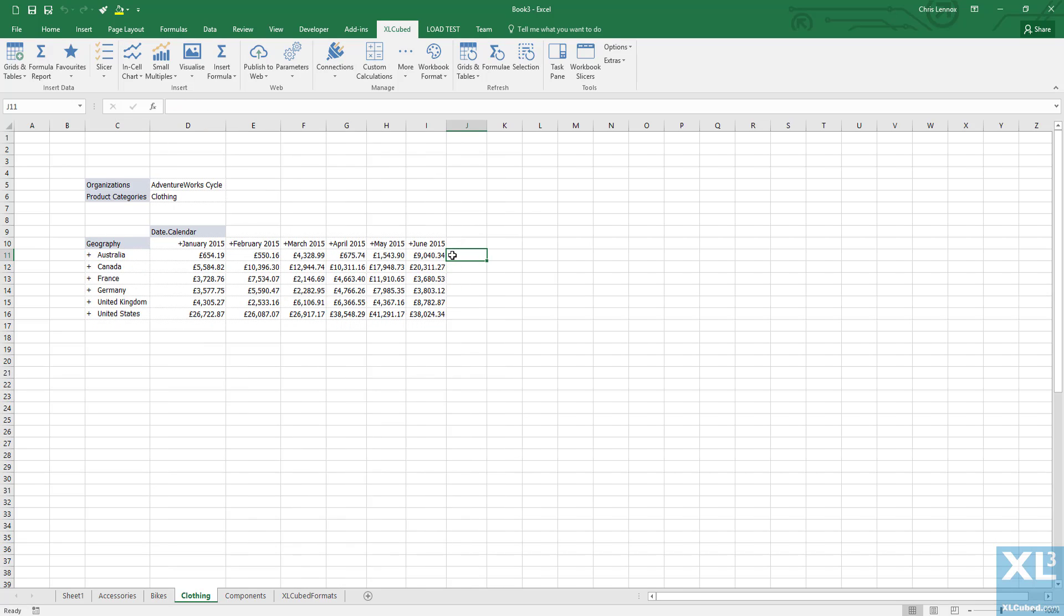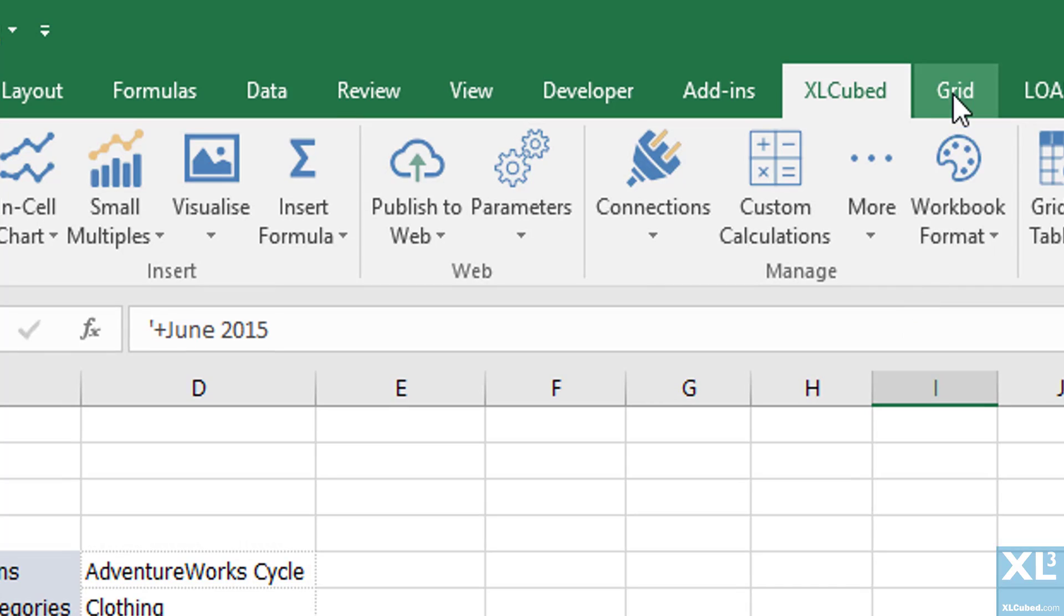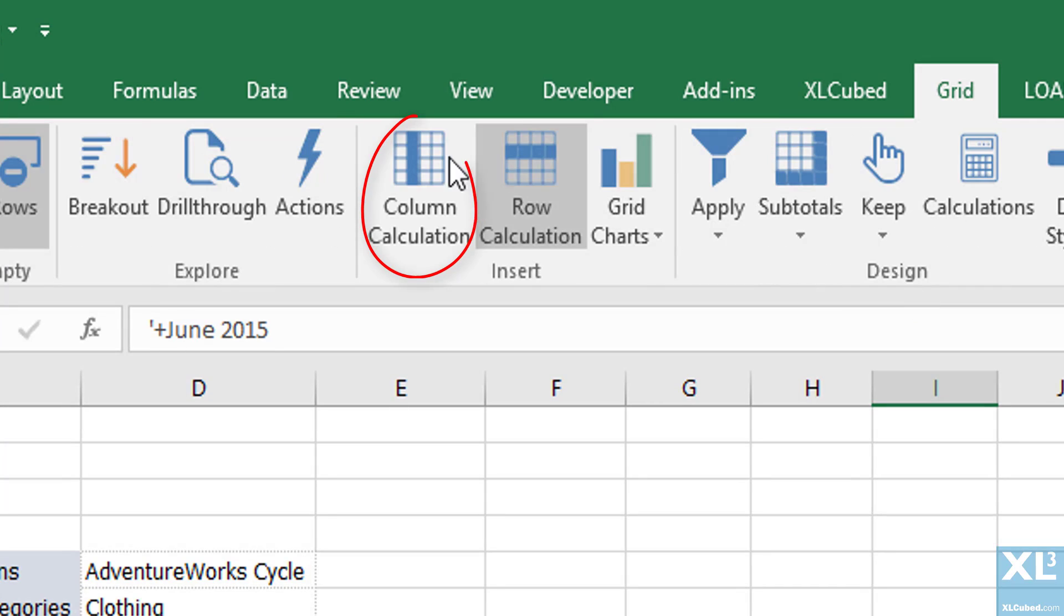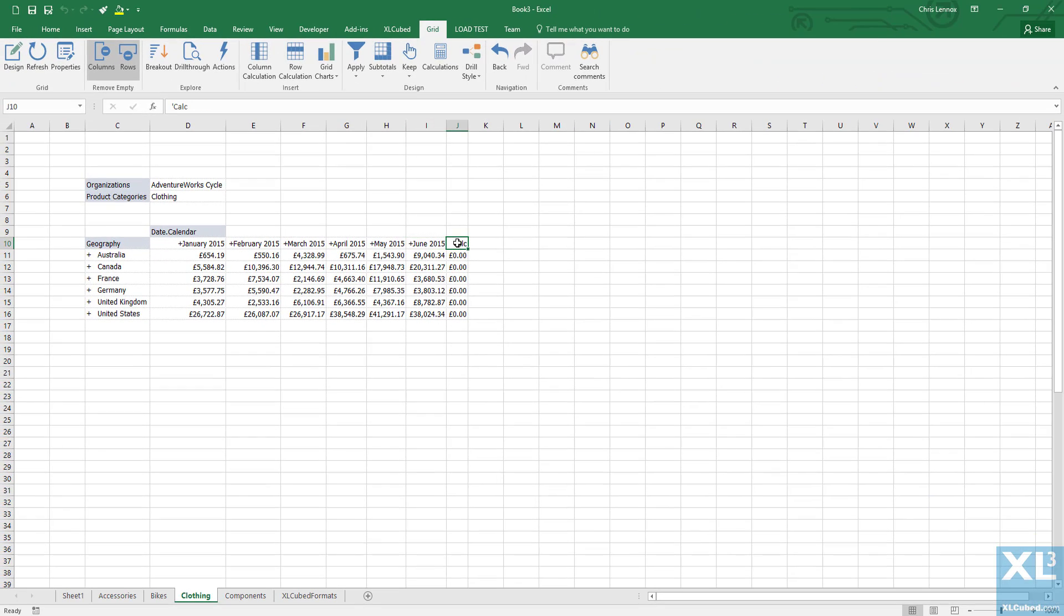We can also still create grid calculations, so I'll add a column calculation that shows the growth from May 2015 to June 2015 for clothing.